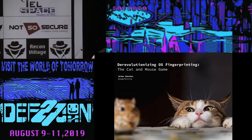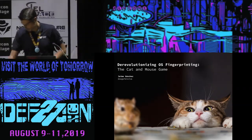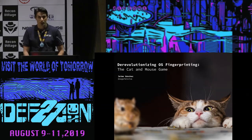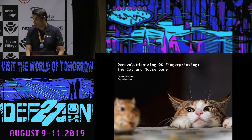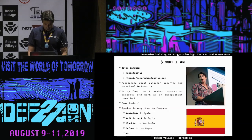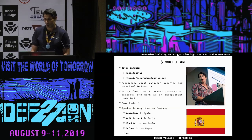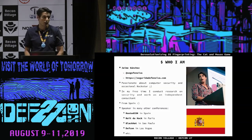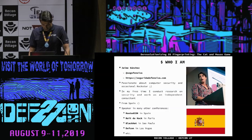Thanks very much. Hi, hello. It's great to be here. Thank you for coming to see this talk. Just some things about me — I've been working in security for almost 20 years. It's not my first time in Vegas, so it's great to be here again.